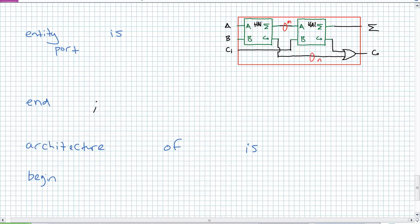The entity statement should be super easy because what are we defining? We're defining a box with three inputs — A, B, and CI — and two outputs: sum and CO. By all means, call them AF, BF, CIF, SUM_F, CO_F so I kind of just know I'm dealing with the full adder ports. This is the right way to stay organized. Do the entity statement, then we'll go on to the architecture statement.